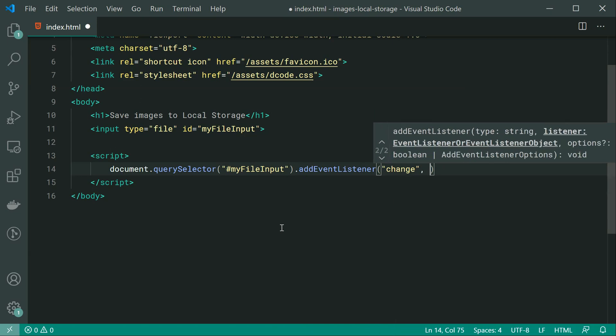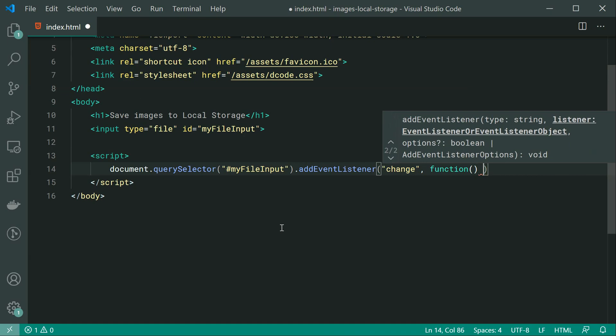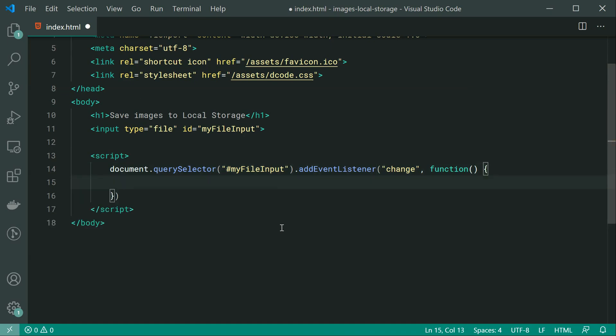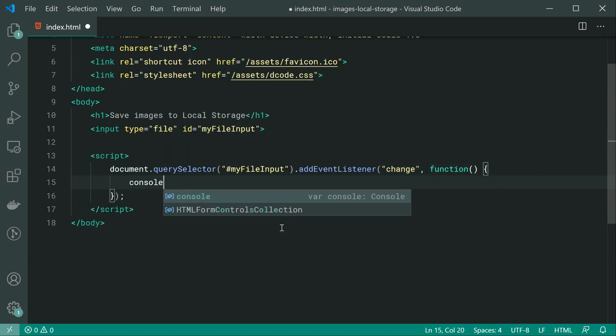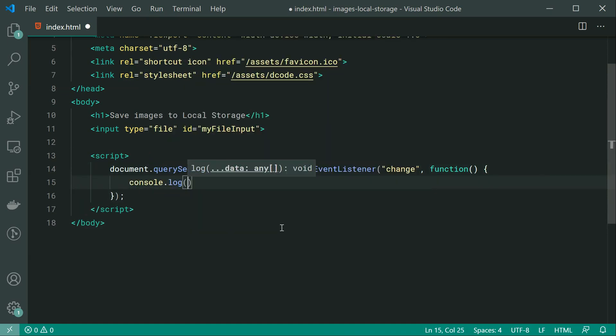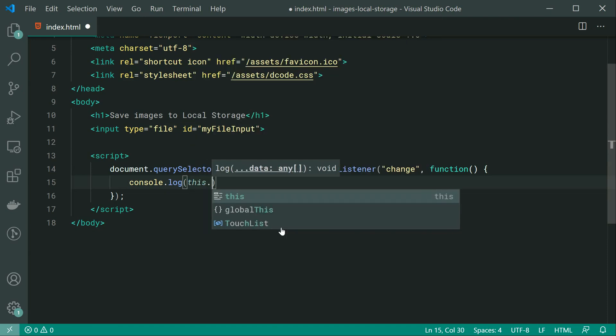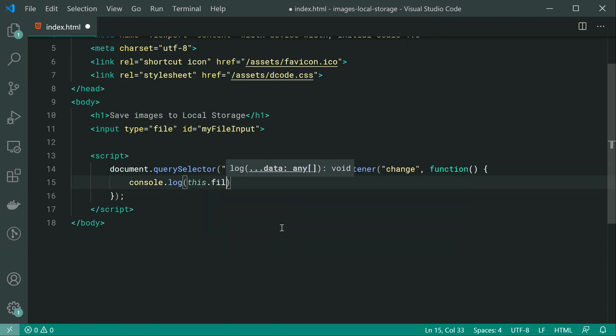Then we can say addEventListener and when the value gets changed, so when a user selects a new file we can run this function inside here and all we're going to do for now is we're just going to console.log this.files.